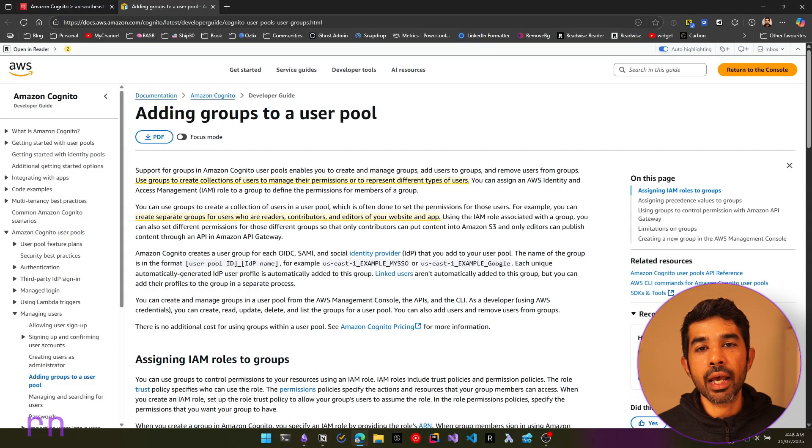Hello everyone, my name is Rahul and welcome back to this YouTube channel. If you're new here, I make videos on .NET, Cloud and DevOps. This video is part of my Amazon Cognito series and thanks to AWS for sponsoring it.